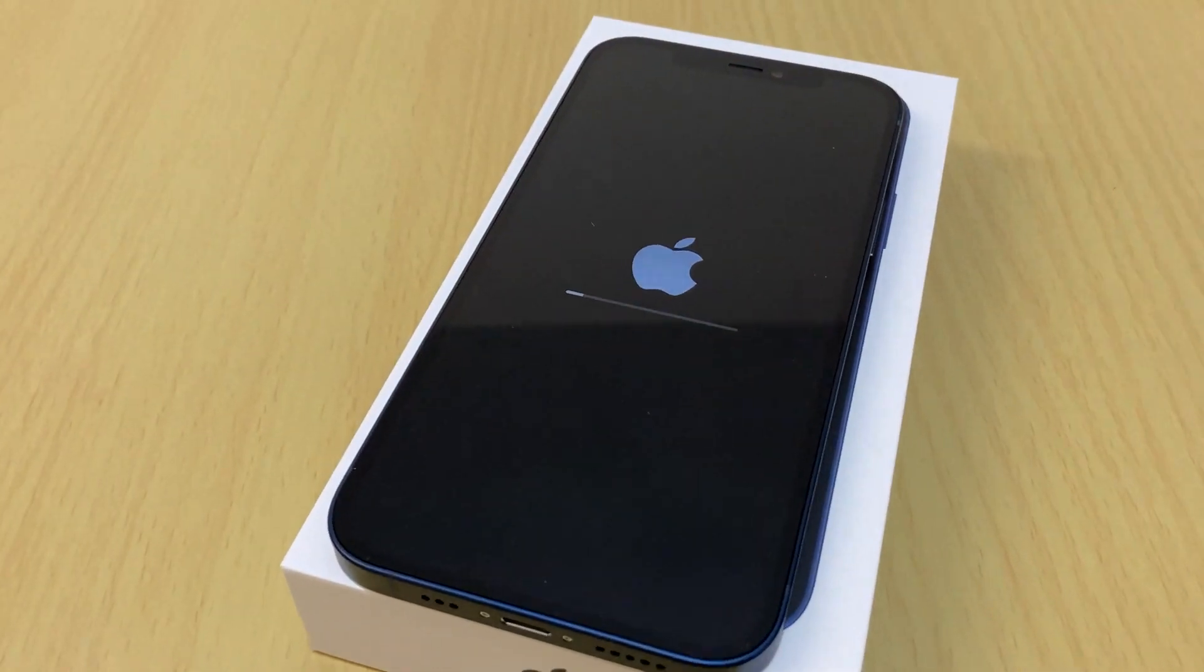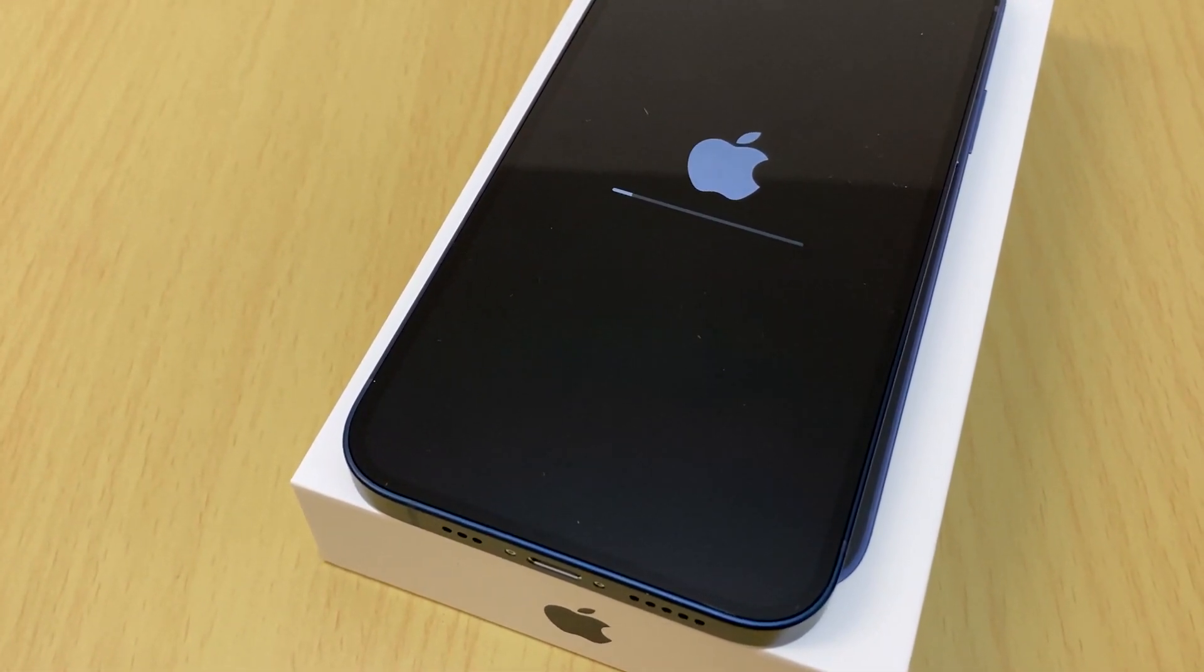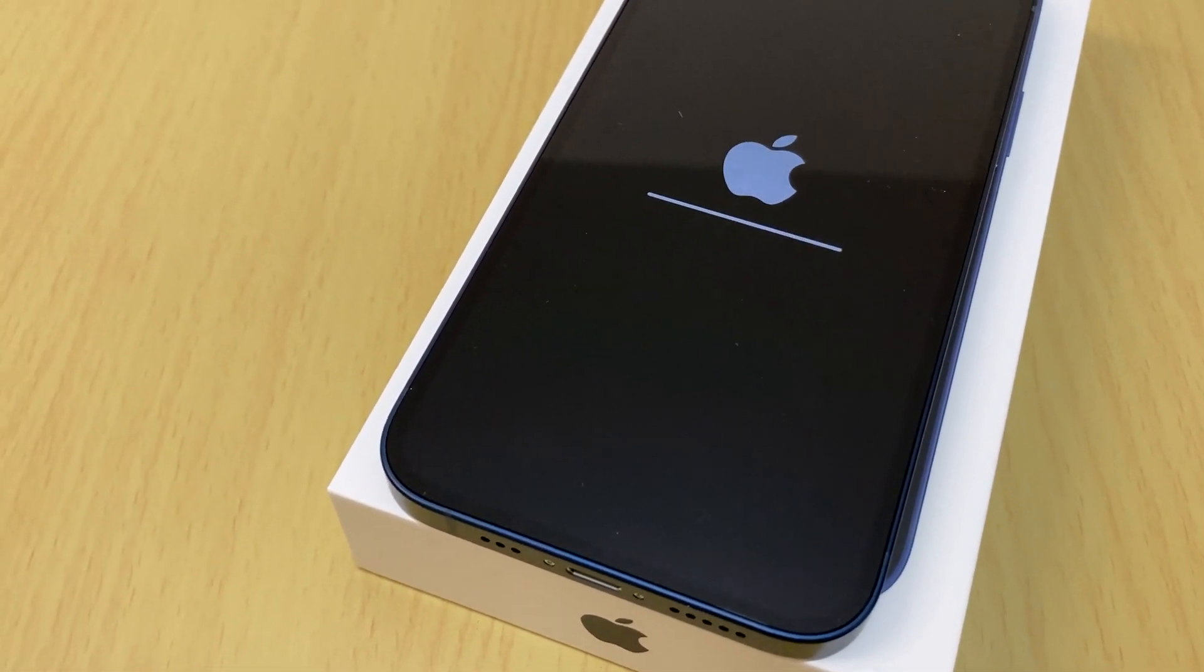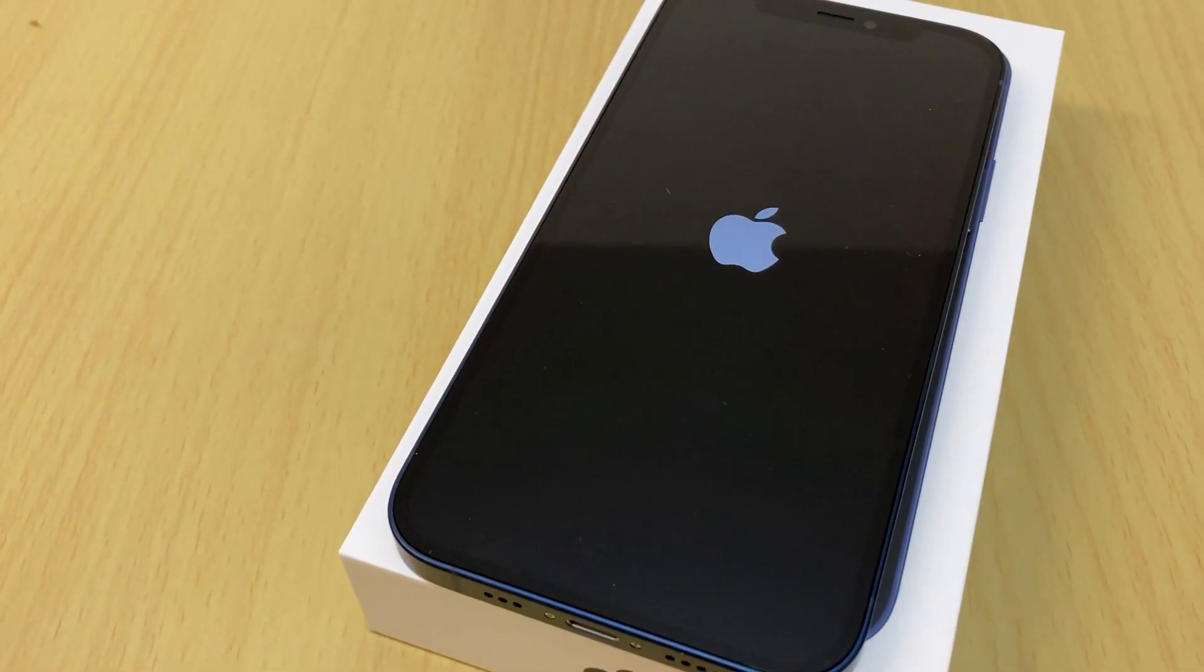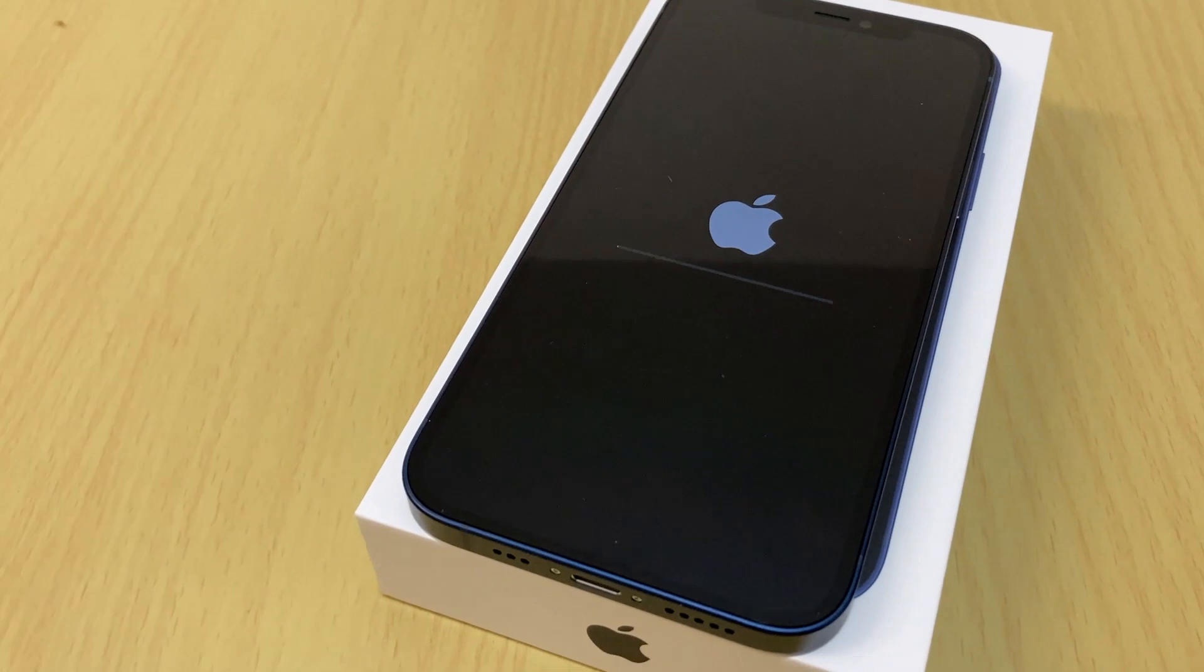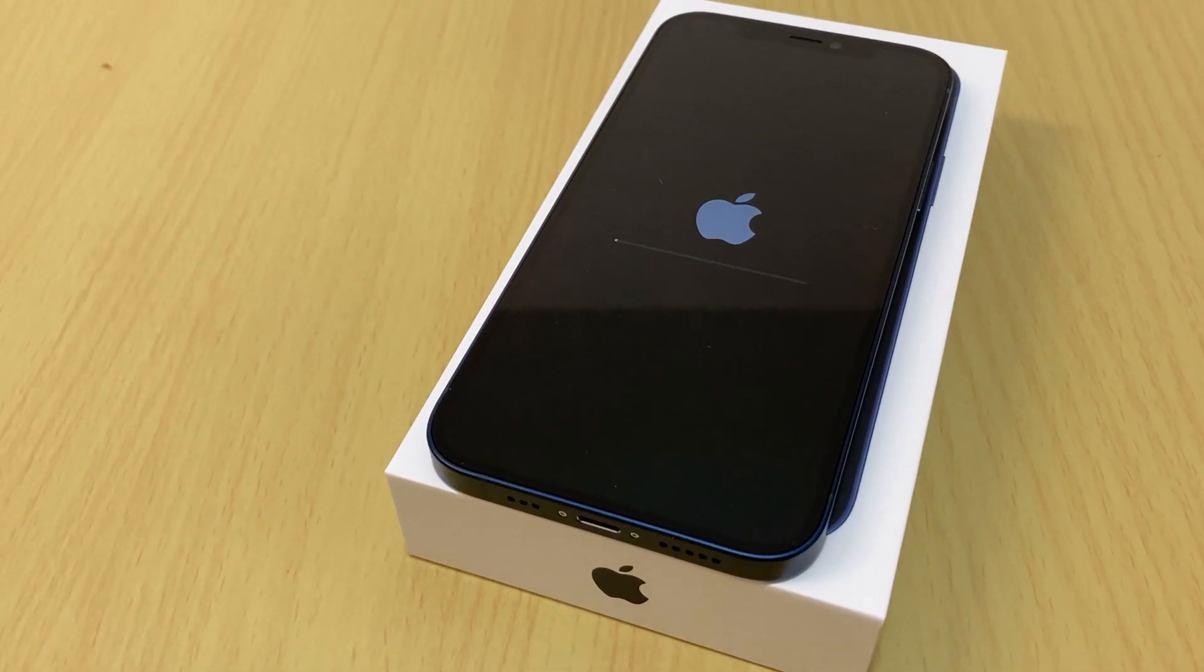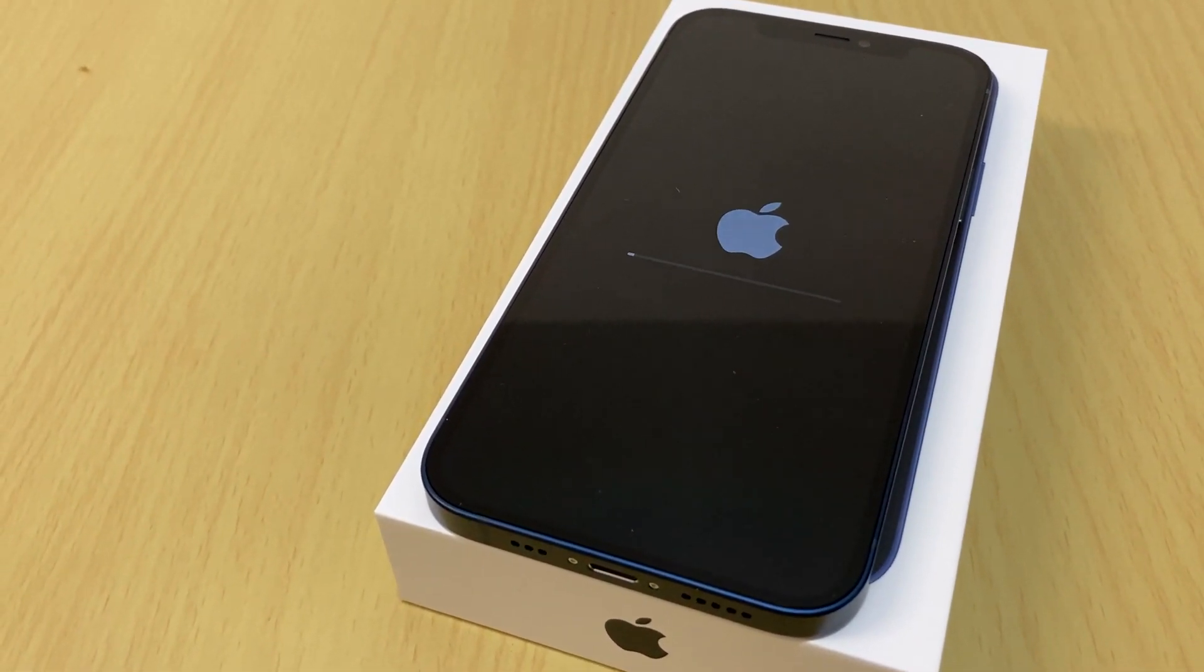So depends on how much iCloud storage you got in your previous iPhone or iOS device, so you need to wait. More data you got, more waiting time. Now almost is done, the software update. The phone with Apple logo. The phone will restart several times during the software update.